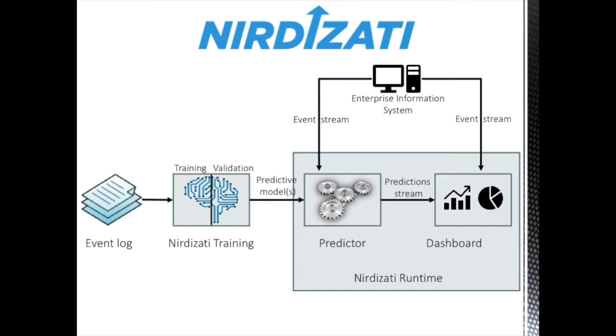Nirdizati consists of two components: Nirdizati training and Nirdizati runtime. Nirdizati training takes as input a business process event log and produces a prediction model. This model can then be deployed in Nirdizati runtime.